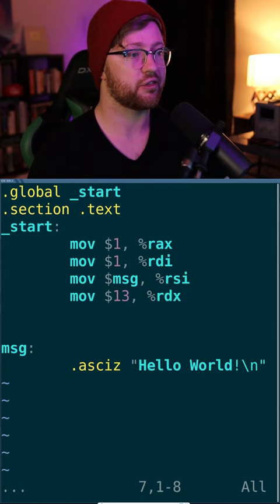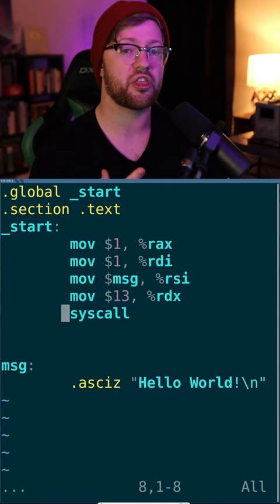Next, we say the length of the string in RDX, which is just 13. And then we say syscall. This invokes the kernel to execute with the data we've provided.